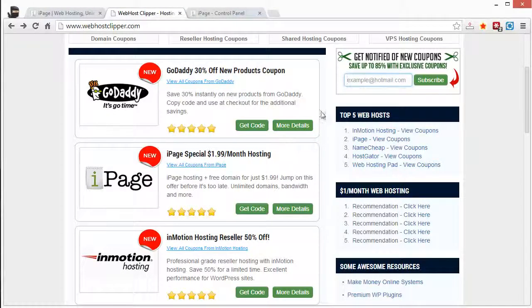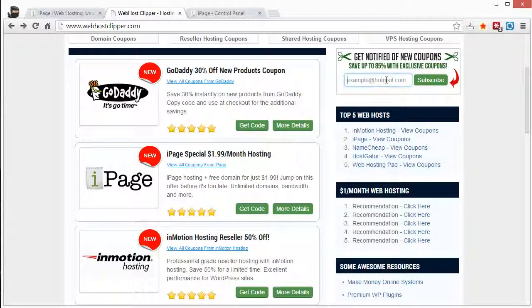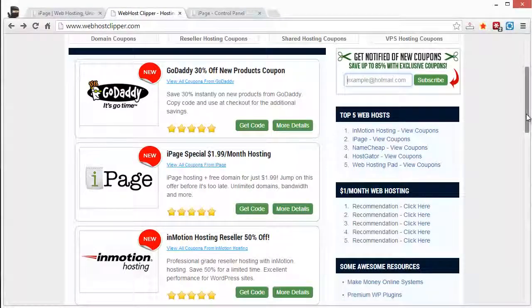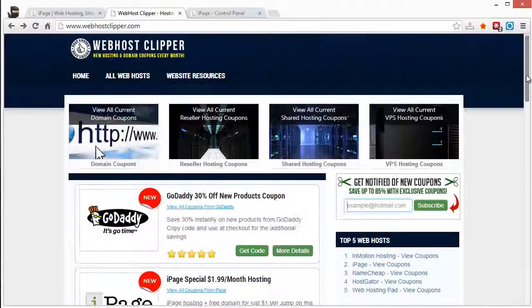But if you sign up and subscribe, you'll get notification of them as soon as they get out there and hopefully be able to take advantage of them.